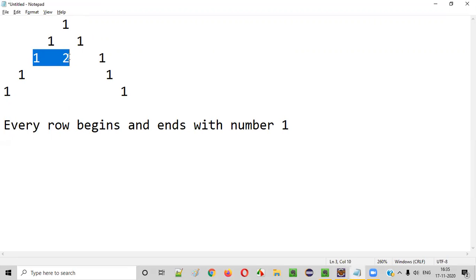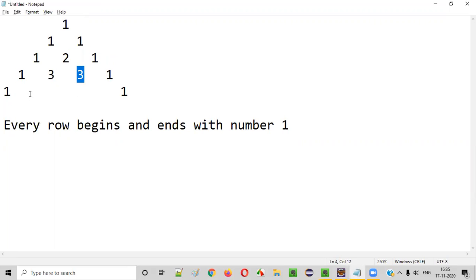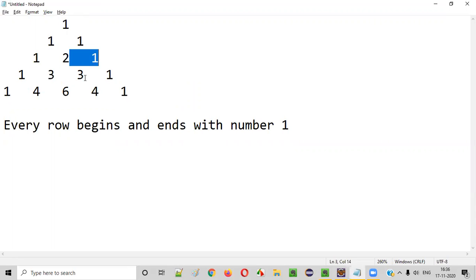Again, one plus two gives three, and two plus one also gives three. So three should come there. One and three gives four. Three plus three is six. Three plus one is four. The Pascal triangle numbers in between are the addition of the two numbers directly above them. So one plus three is four, three plus three is six, three plus one is four — like that.